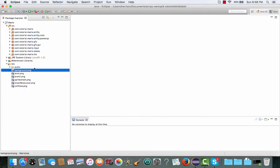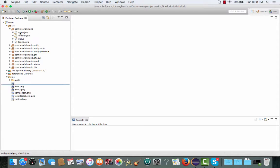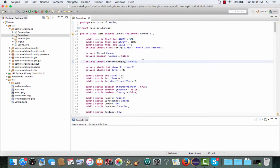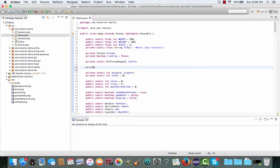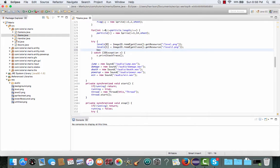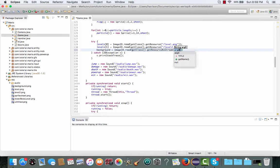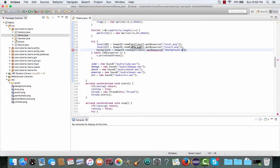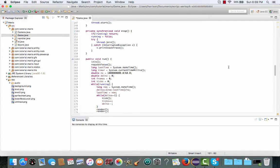If we look at our res folder you can see we have a background.png image — I got it from the internet — and that'll be our background image. So go to our game class, and under the private static BufferedImage levels declaration, we're going to create a single private static BufferedImage and call it backgrounds. Then go into our init method, and inside the try-catch block we're going to set backgrounds equal to ImageIO.read, getClass().getResource("/background.png").